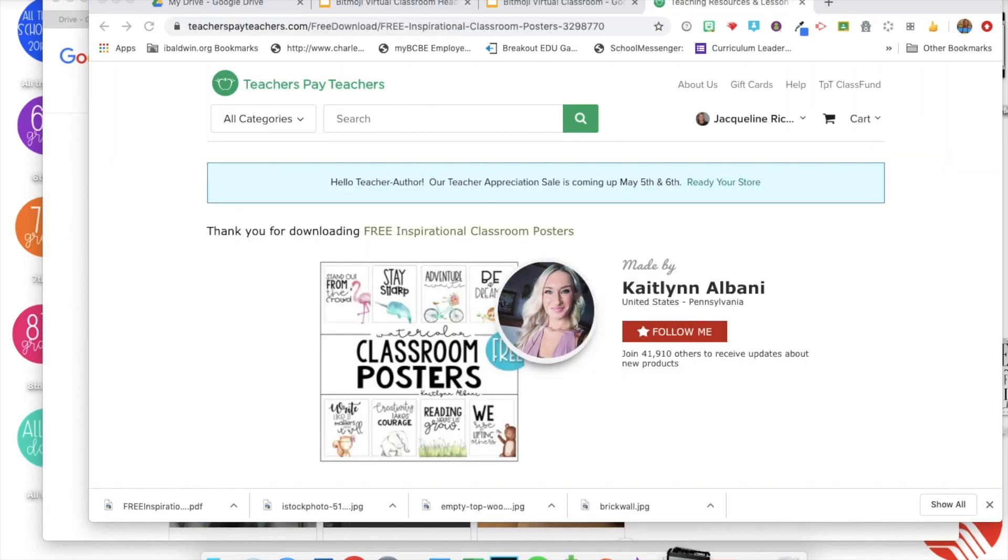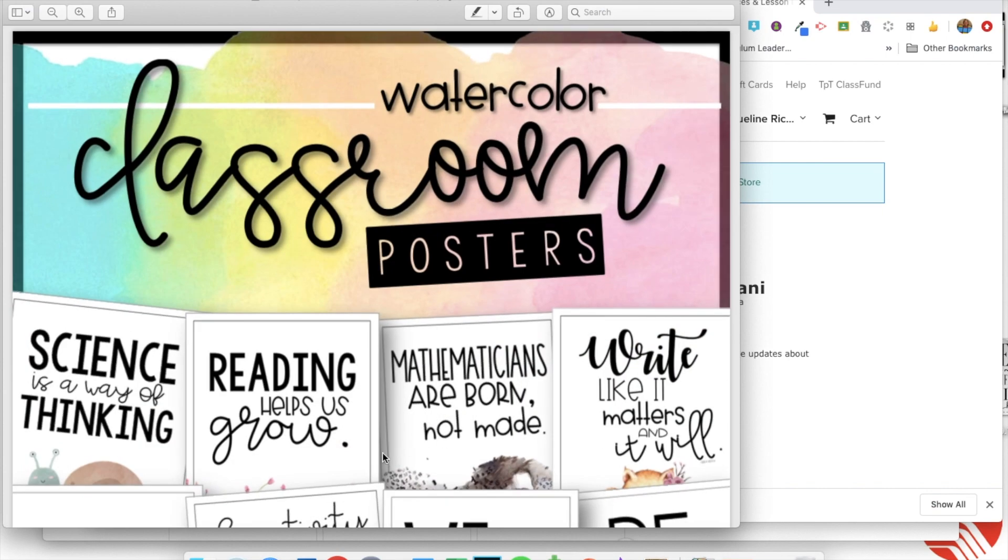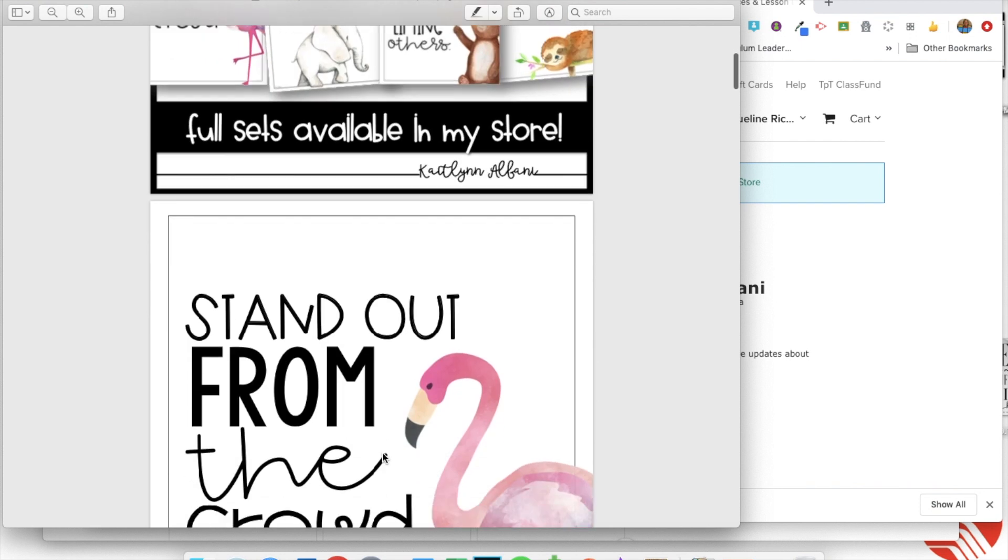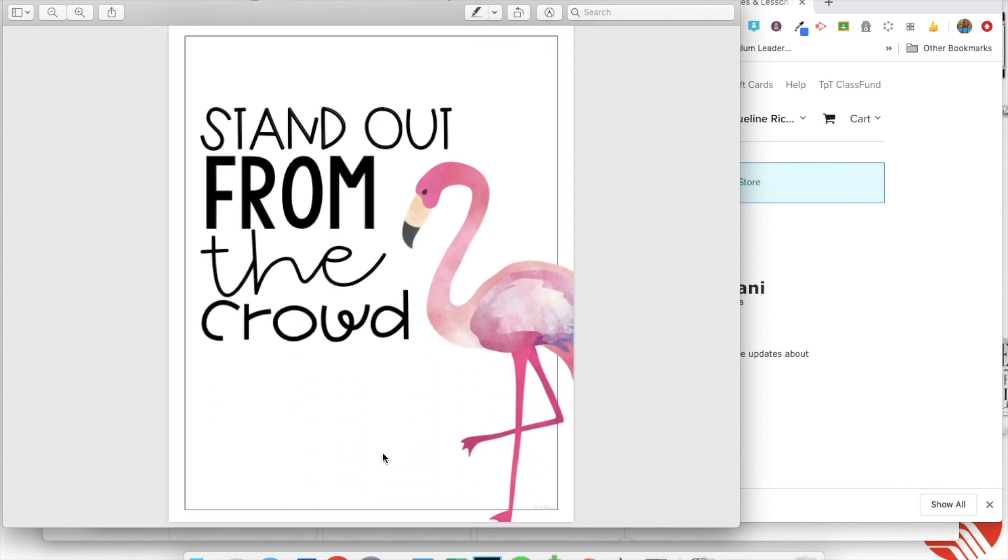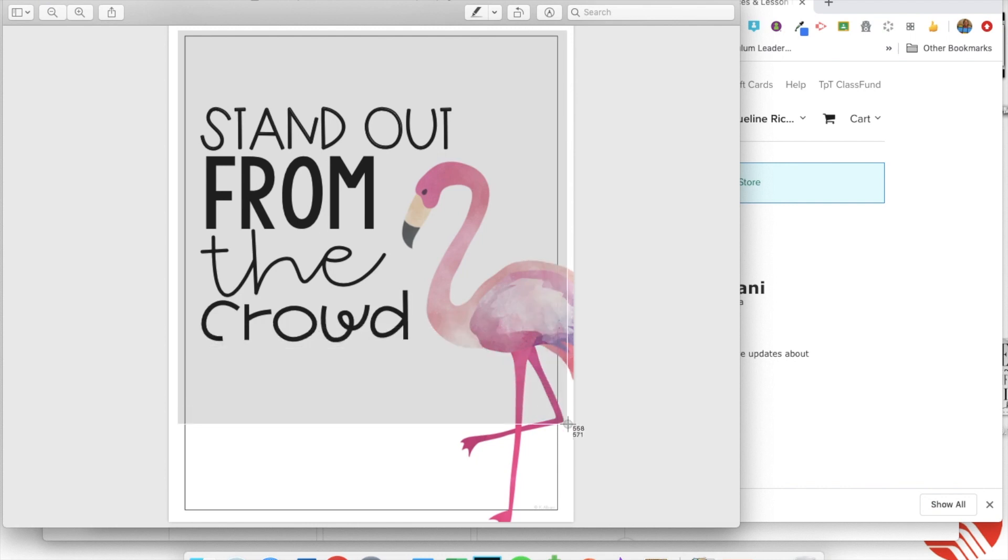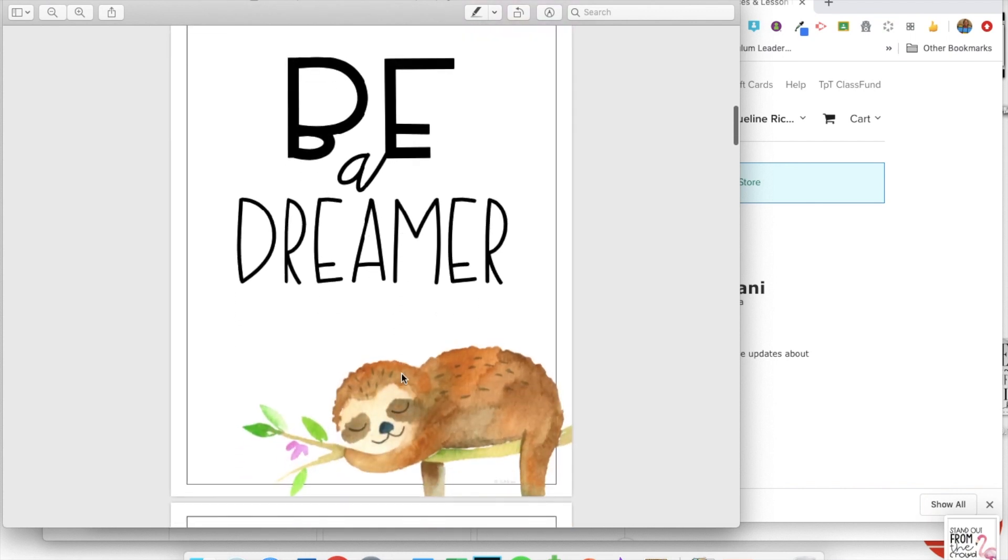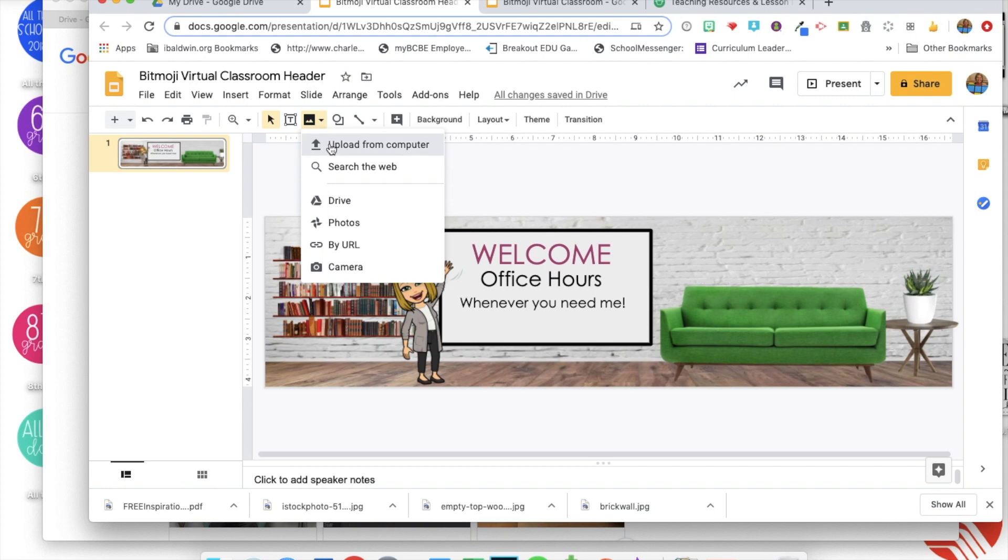Next you can add some art to the walls. If you already have something that's in your room hanging up, you could just take a screenshot of that if it was a file. I just went to teachers pay teachers and got a free inspirational poster file and just screenshot each picture that you want to hang.